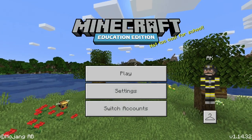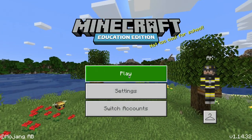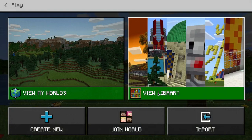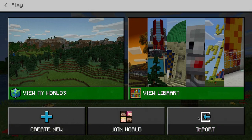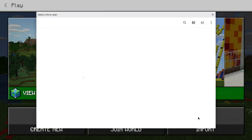Once you're logged into Minecraft, students will click Play, and they'll choose Import from the right-hand corner.